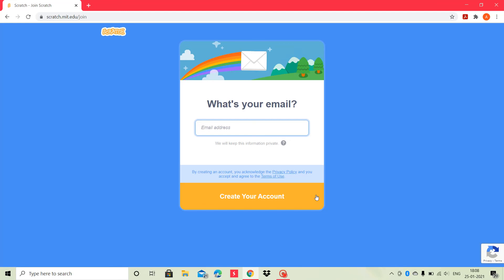This was for today's video. In the next video, we will learn to create one project through block coding in Scratch. Thank you.